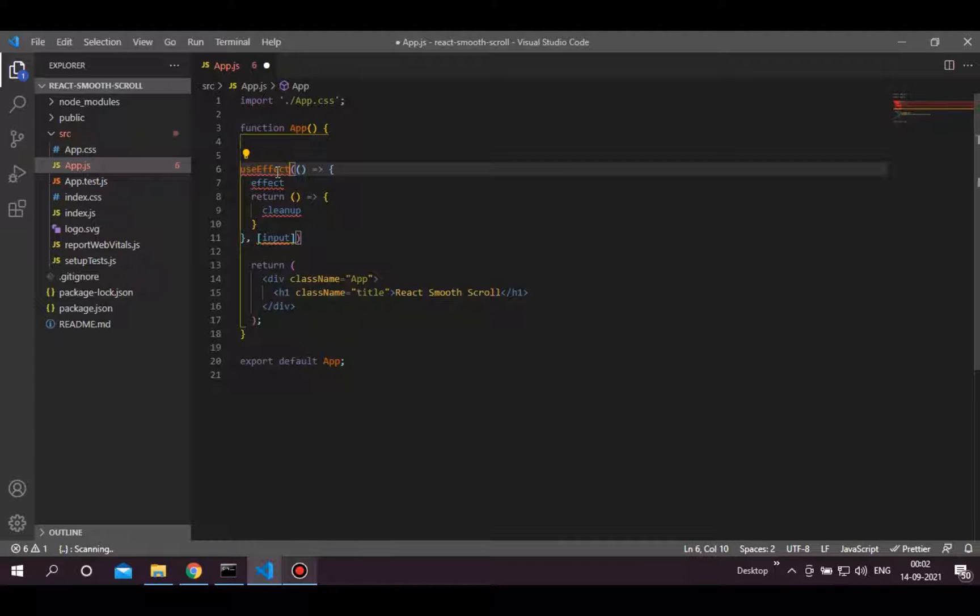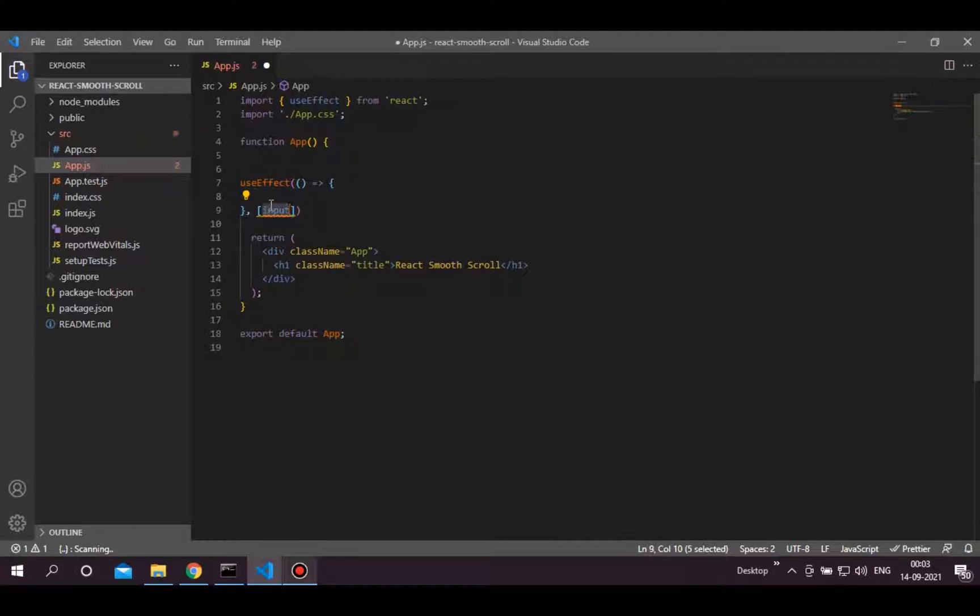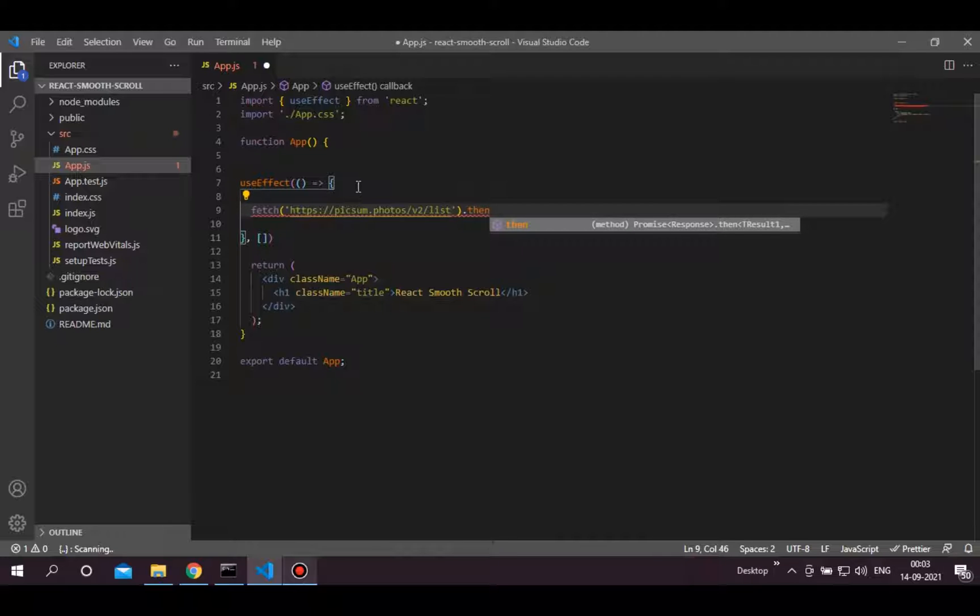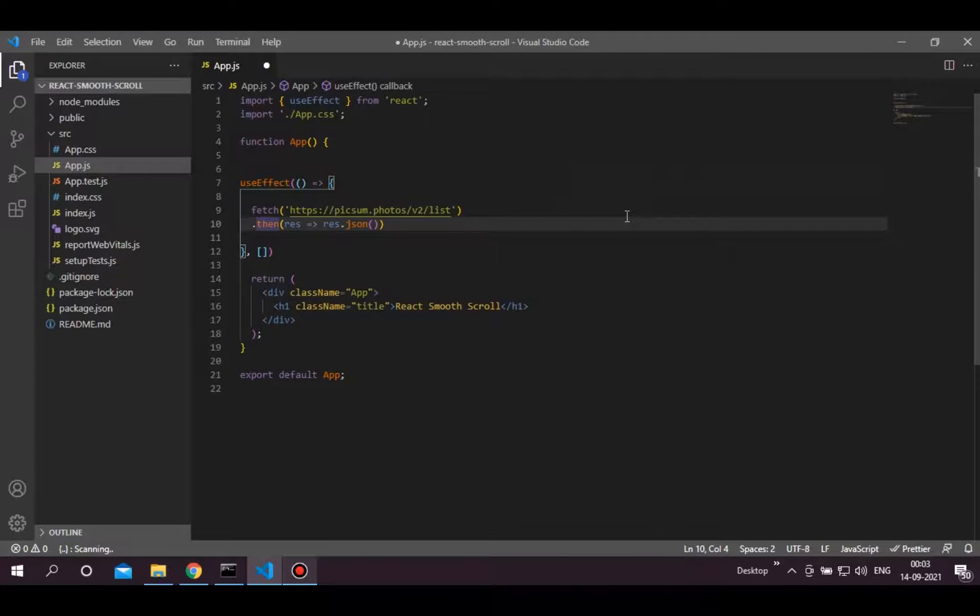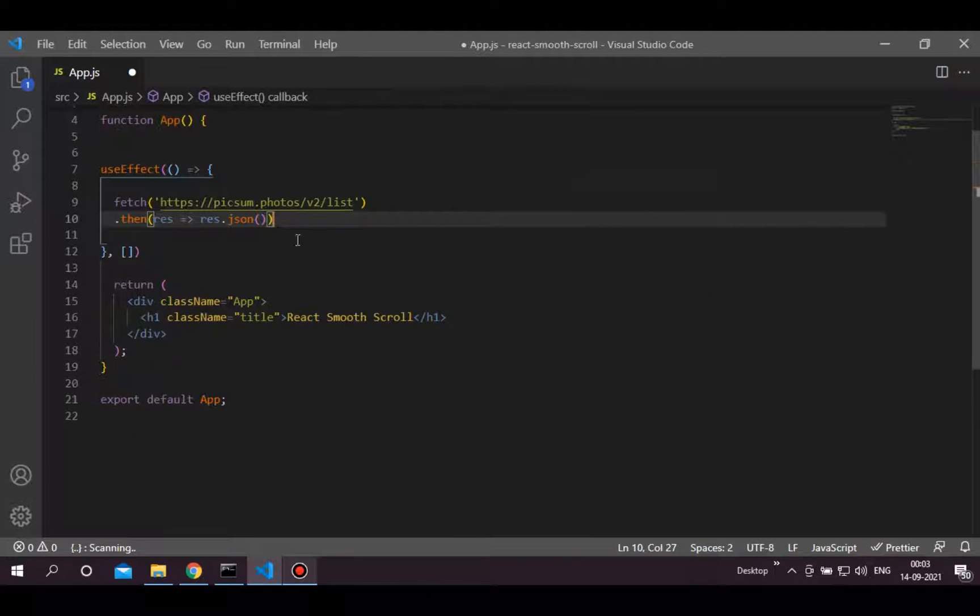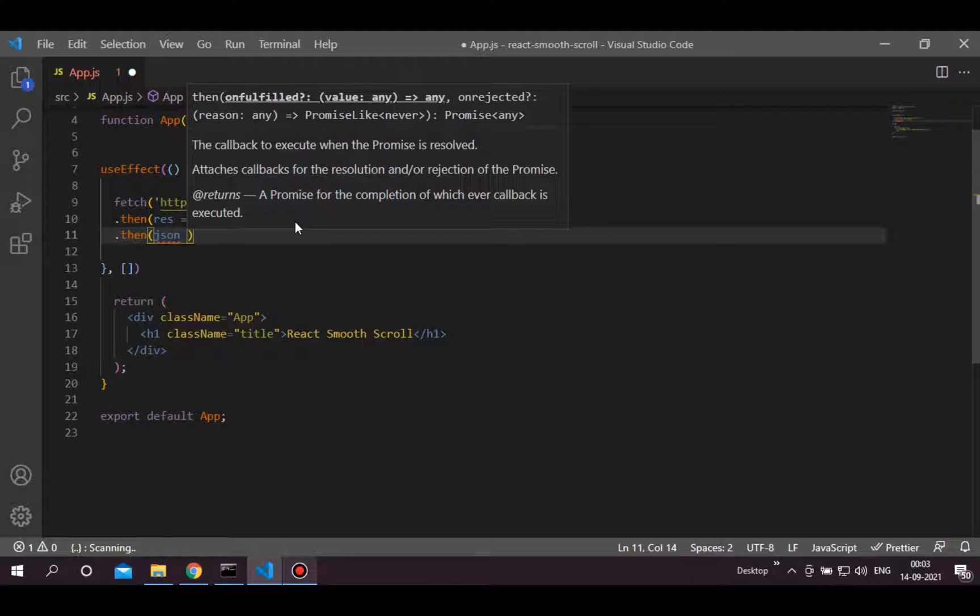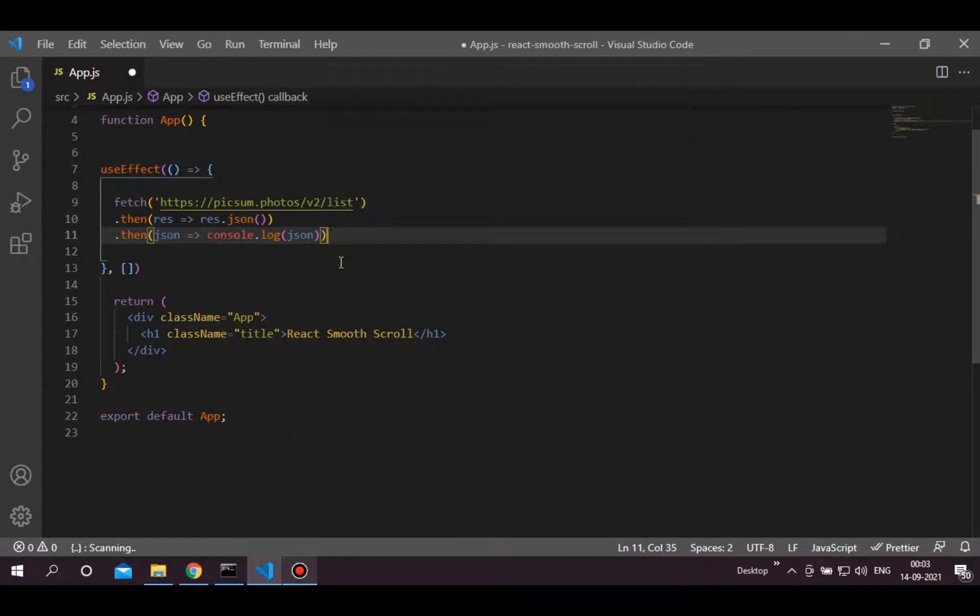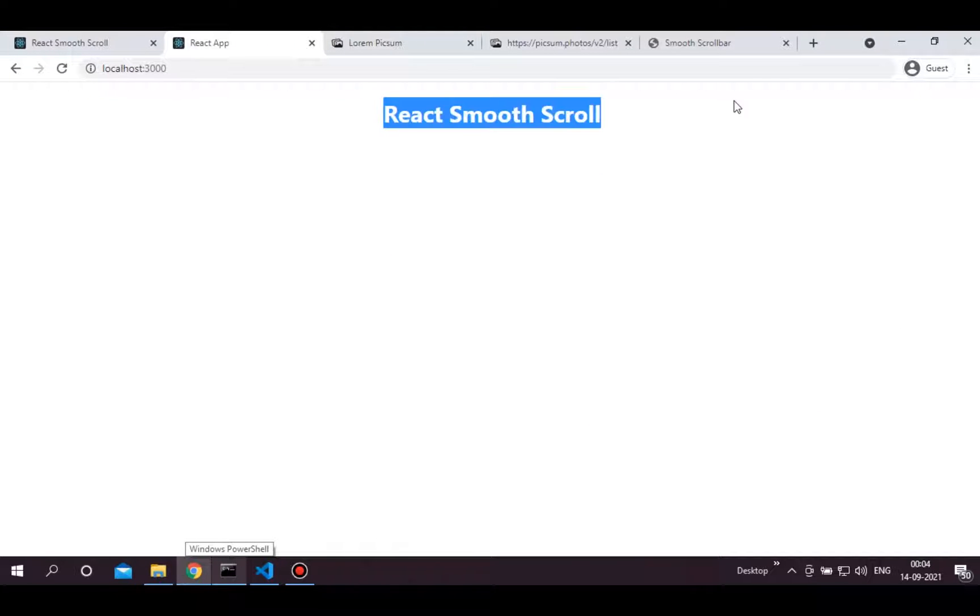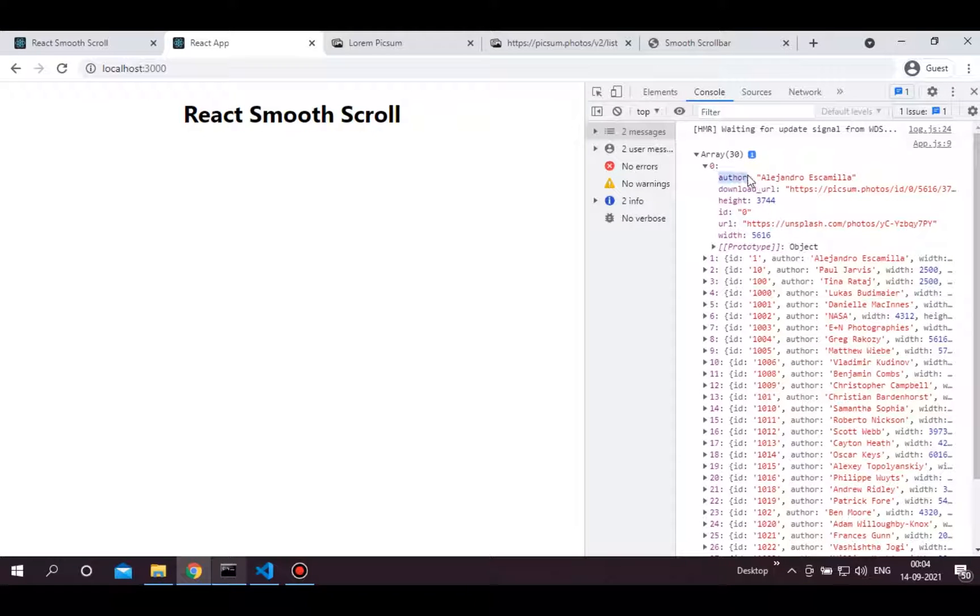We are going to use the fetch method in the useEffect to fetch all images. After fetching data from URL, we will get response then we have to convert this response into JSON. Write one more then statement which provides us the JSON data. Then let's just log this data to see if it's working or not. And here in the console, we are getting array of 30 objects. Each object contains details of a single image.